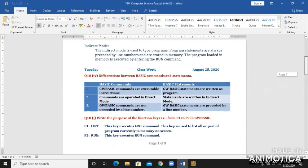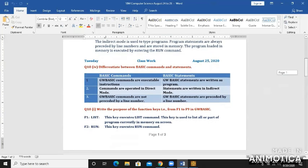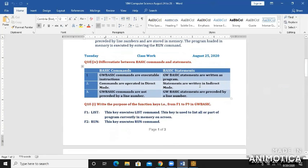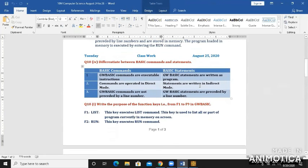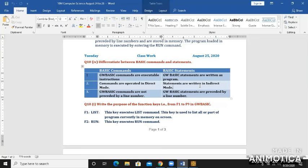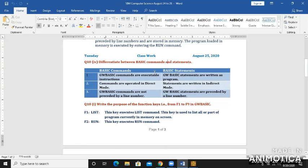I have changed the sequence of the questions for your understanding. Question number 10, differentiate between basic commands and statements. These are the differences.